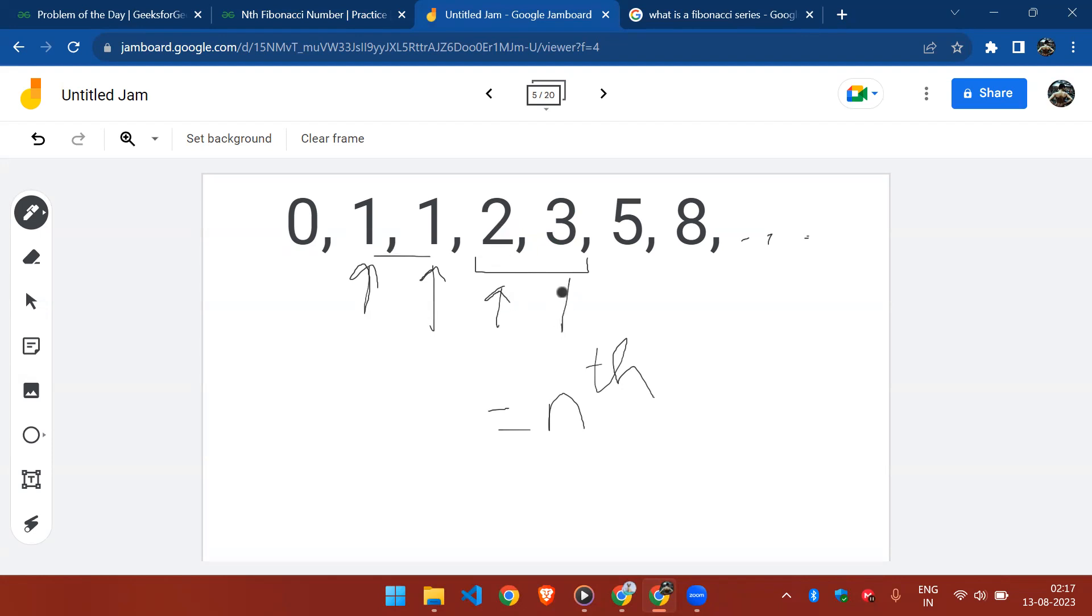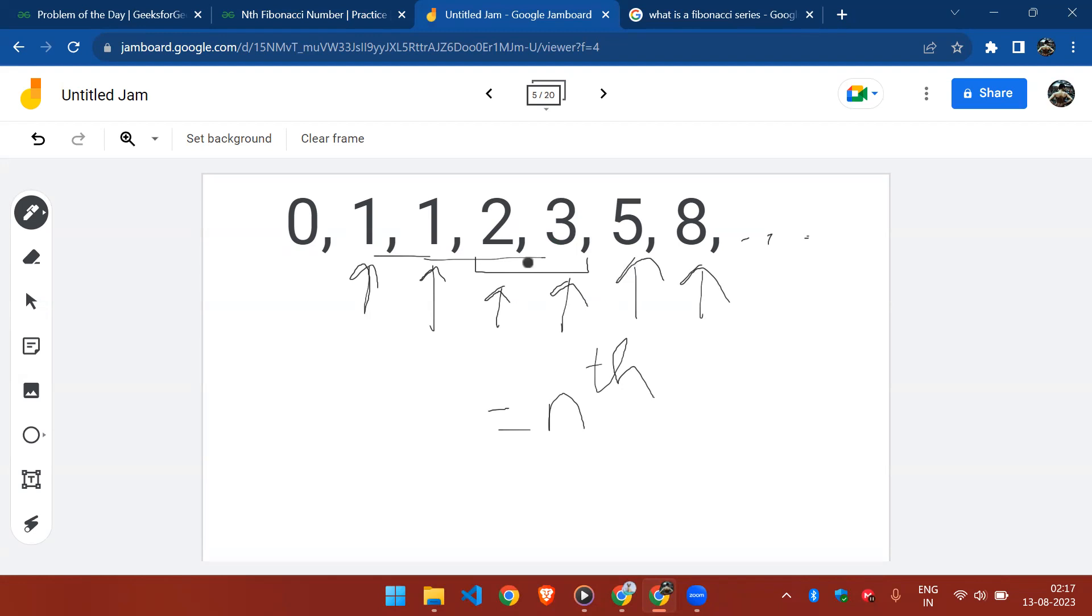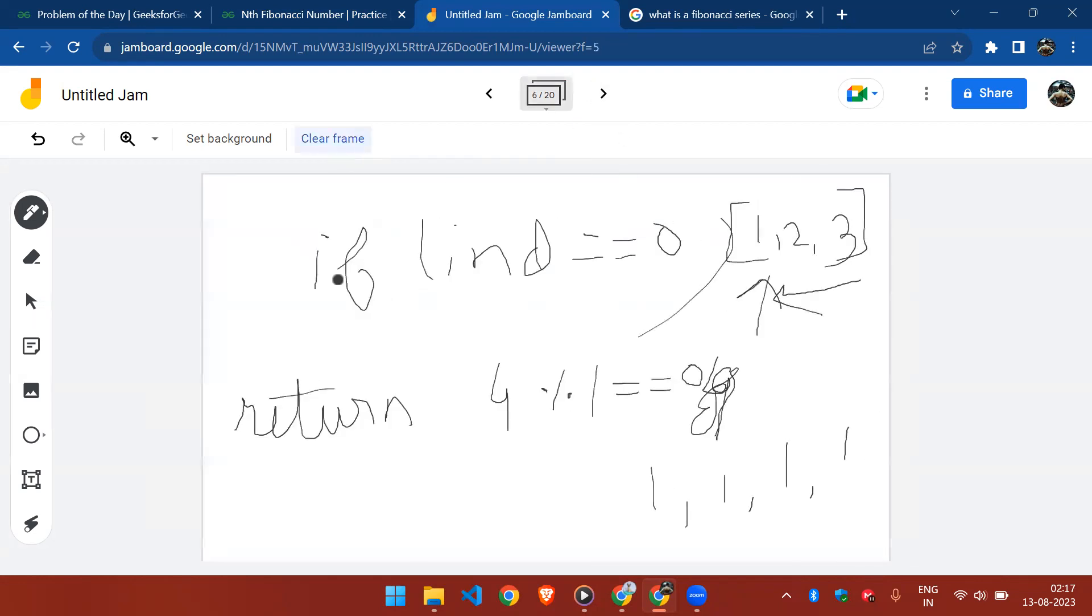Similarly for this three, the sum of one and two gives you the result three. Similarly for five and eight as well. So I hope you understood what a Fibonacci series is and all you have to do is find out the nth Fibonacci number.